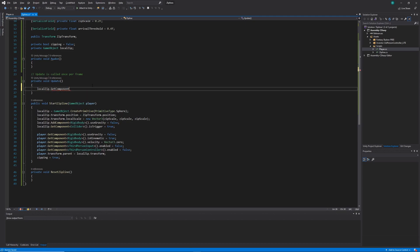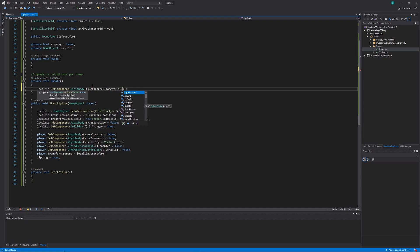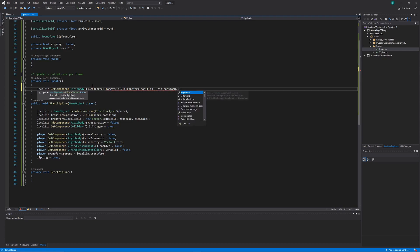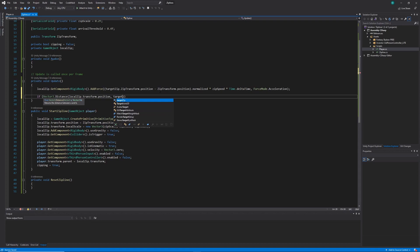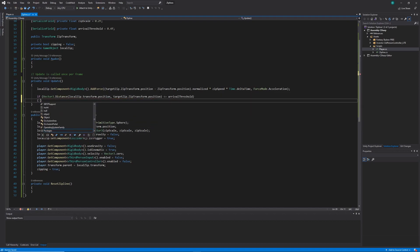Within the Update loop, I'll call localZip.GetComponent<Rigidbody>().AddForce, adding force relative to our localZip and targetZip transforms. To get the direction vector I take targetZip.zipTransform.position minus zipTransform.position, normalize it, multiply by zipSpeed and by Time.deltaTime, passing ForceMode.Acceleration as a second parameter. At the end of the Update loop I check if the distance between the current zipline's position and the target zipline's position is less than arrivalThreshold — using targetZip.zipTransform.position — and if so, call ResetZipline.